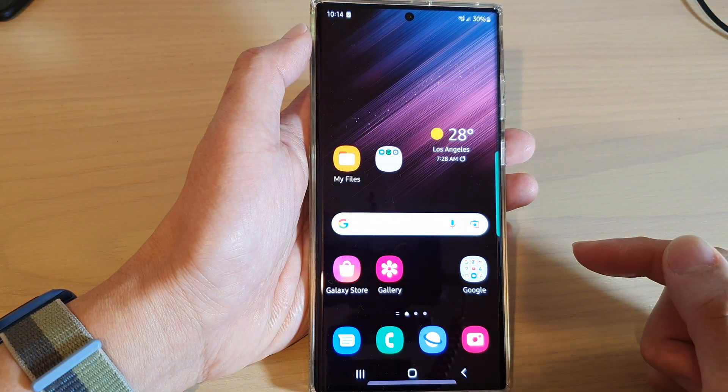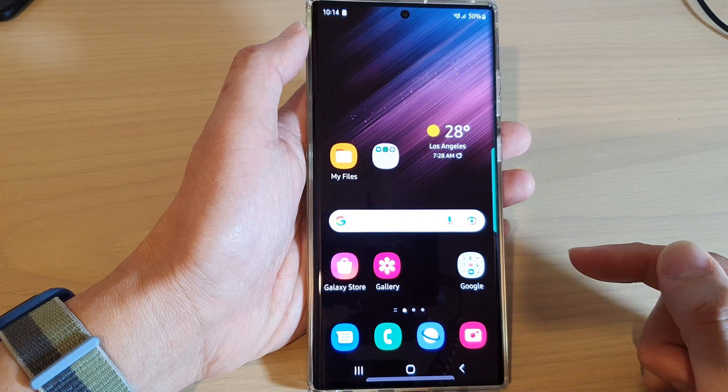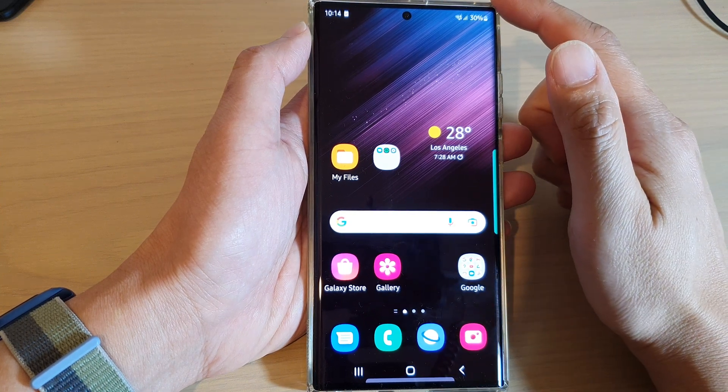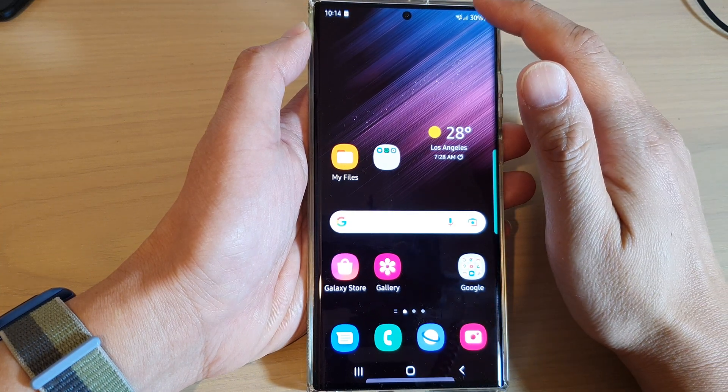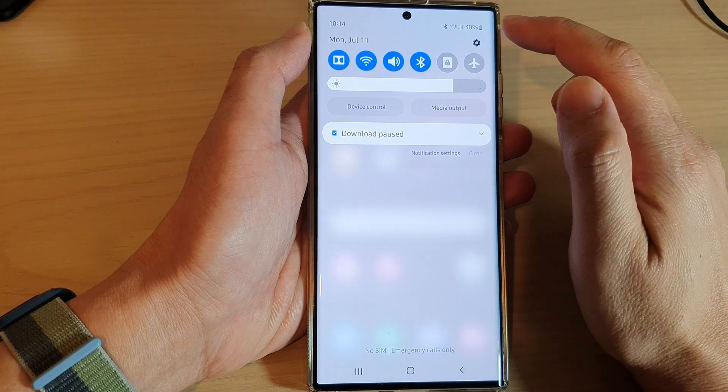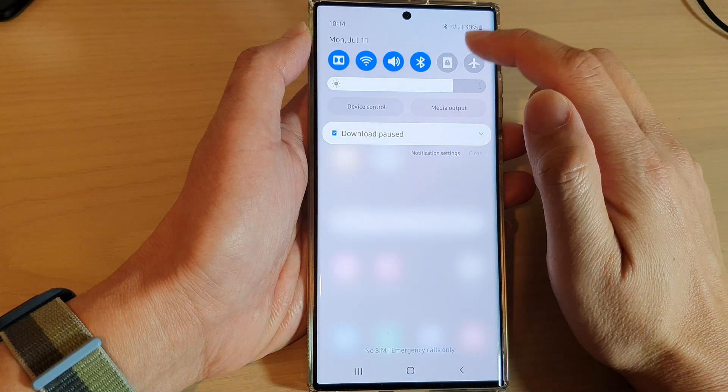First, tap on the home button to go back to the home screen. From the home screen, swipe down at the top and tap on the settings icon.